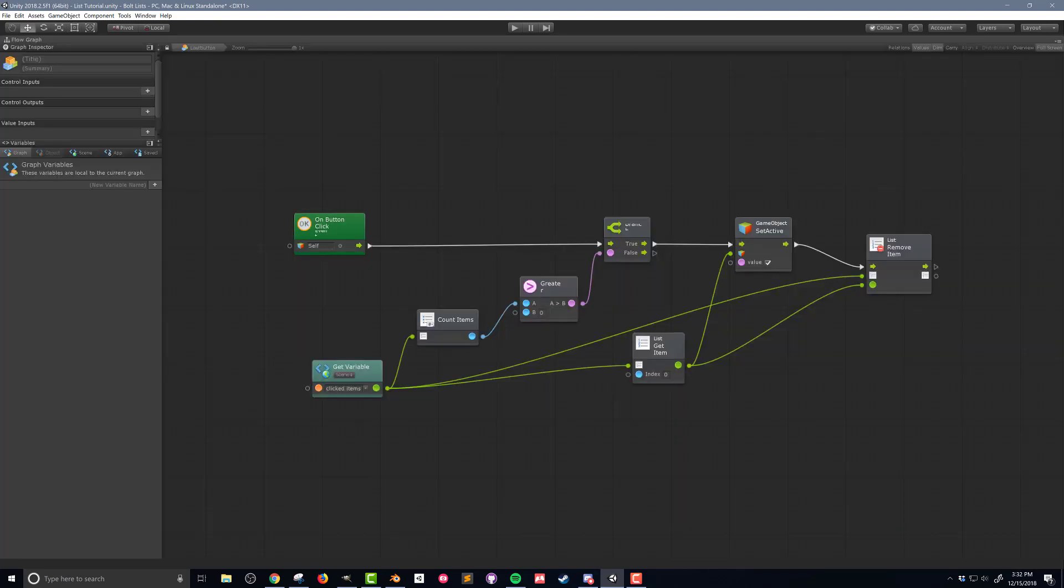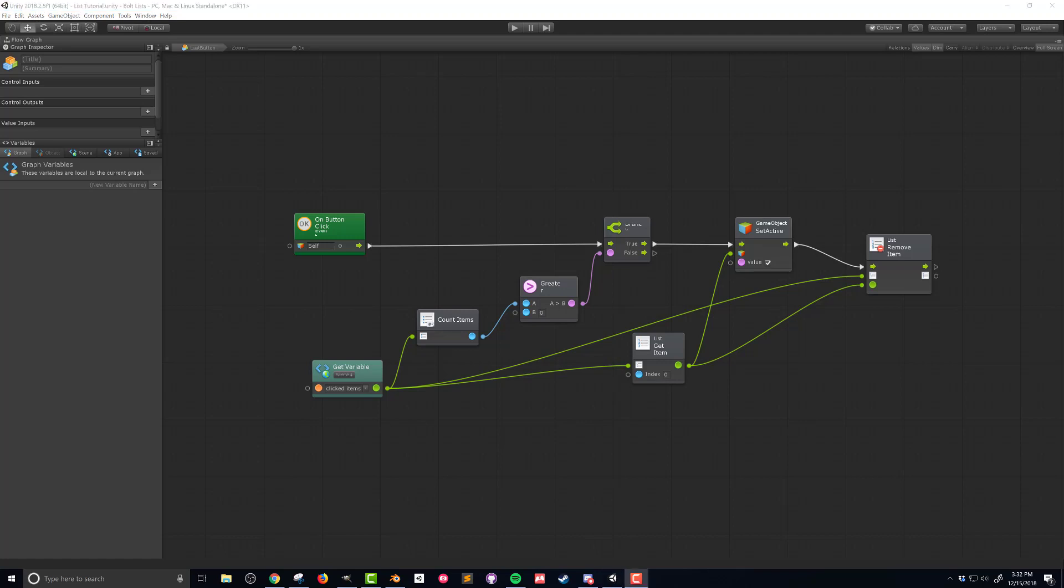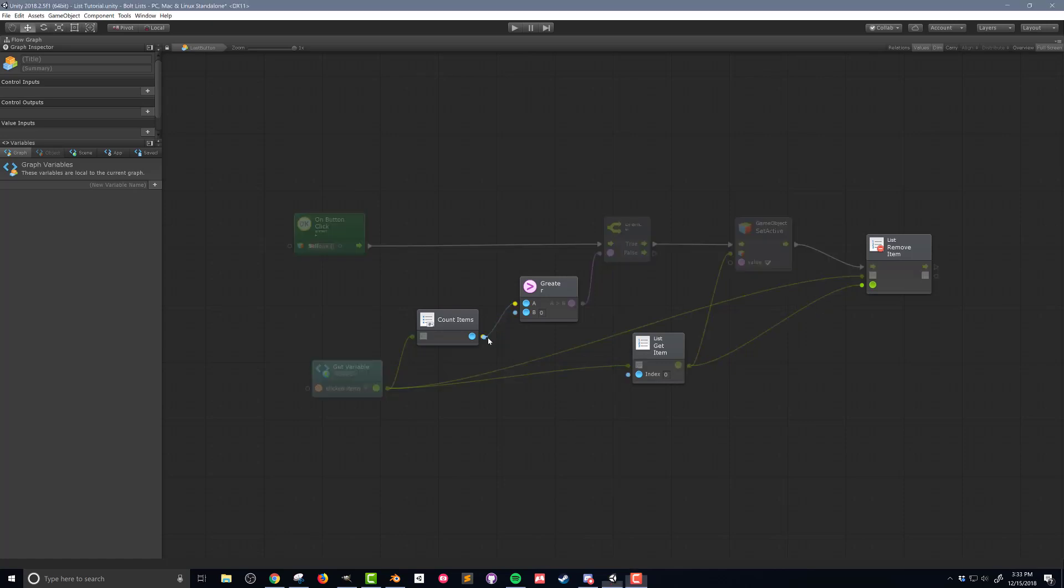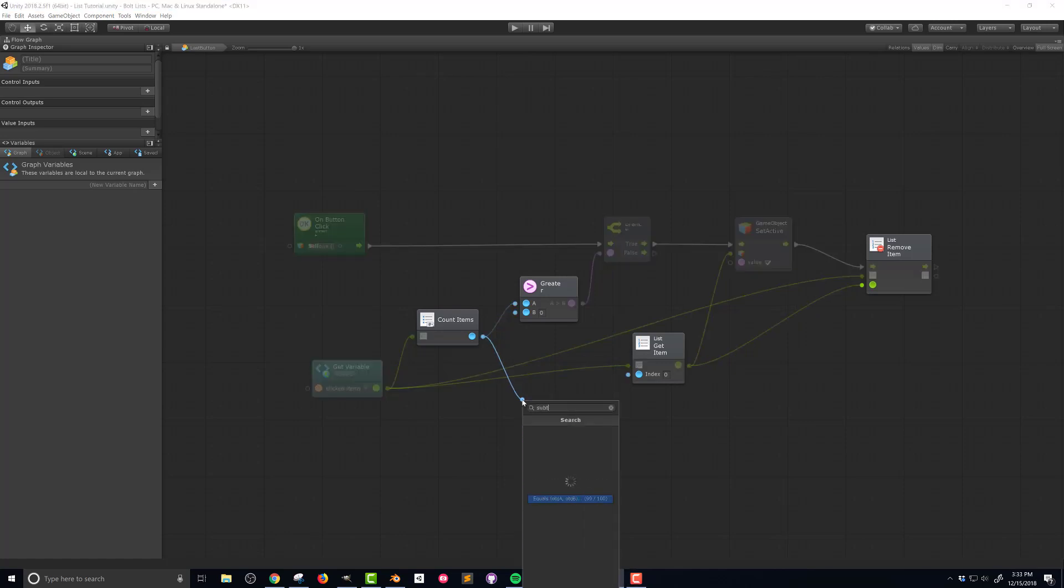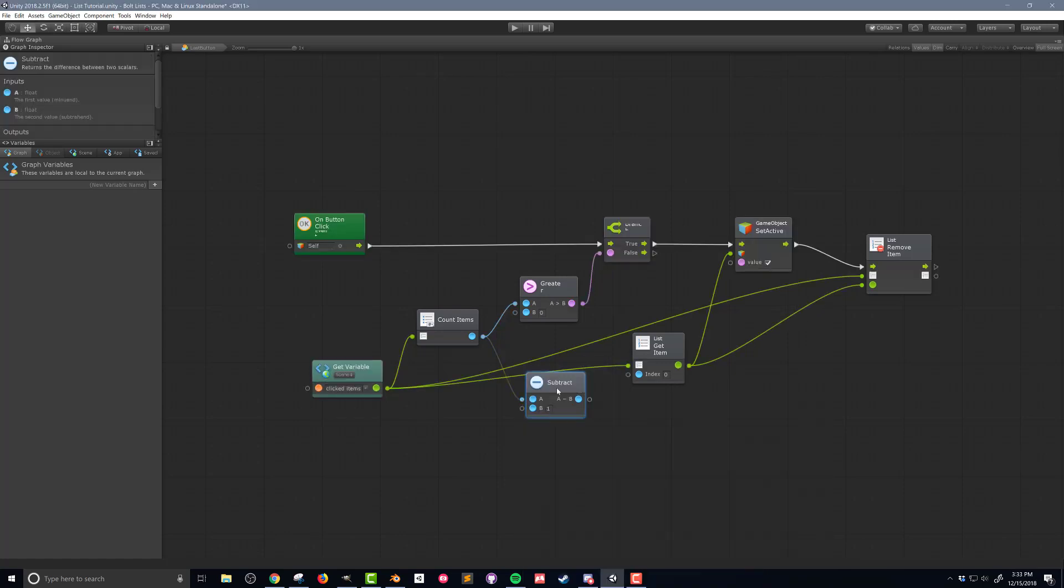Namely, I need to get the index of the last item in the list, rather than the first item. The countItems unit already tells me how many items are in the list, but since indices start at 0, I need to subtract 1 from the count to get the index of the last item. For example, if there are 4 items in the list, then the last item has an index of 3. If there are 10 items in a list, then the last item has an index of 9. And that's all I need to do for this flow macro.